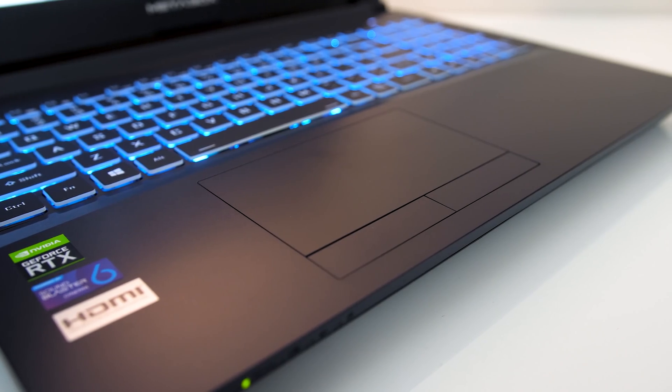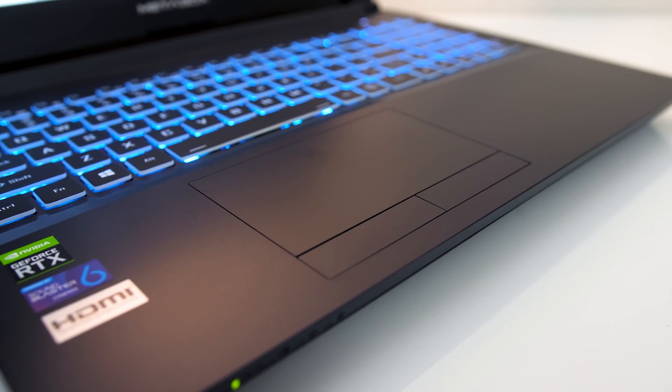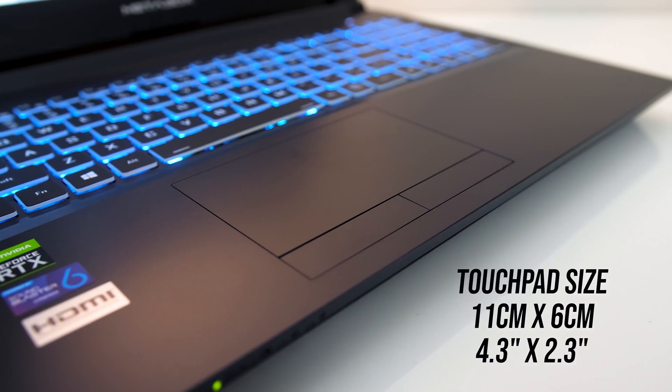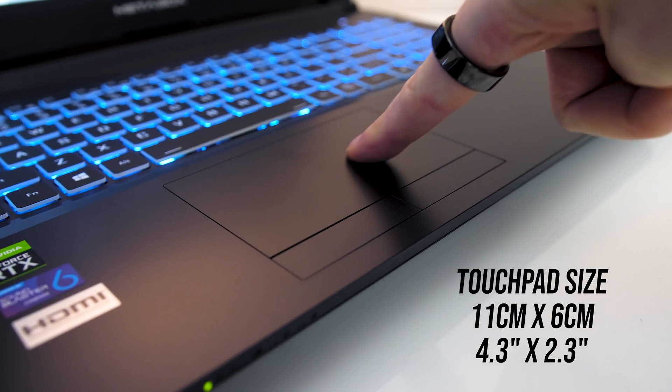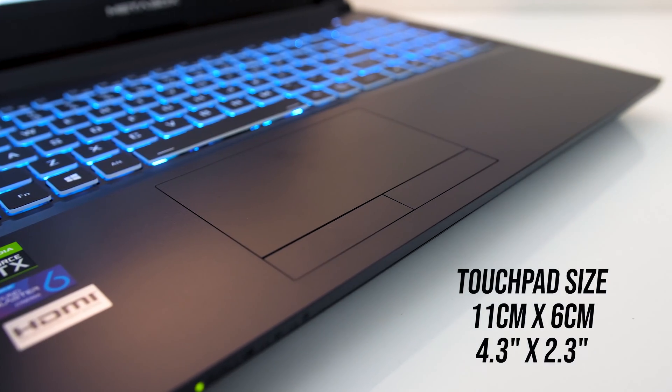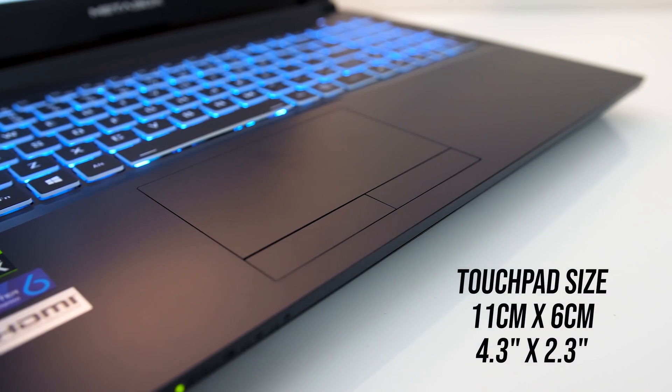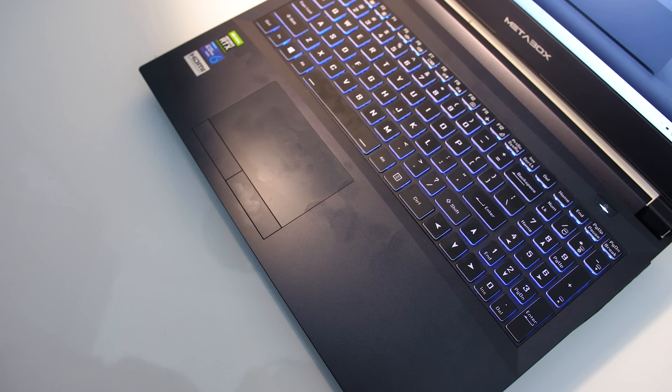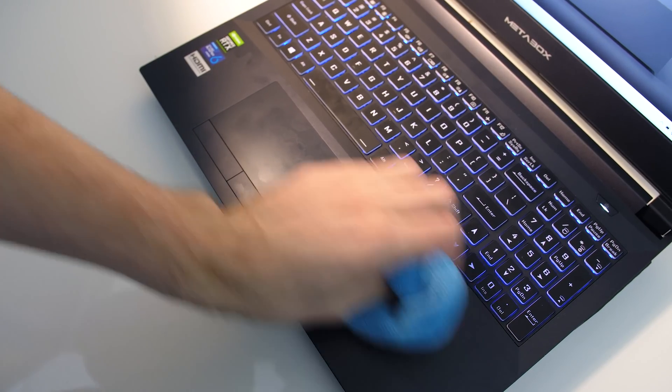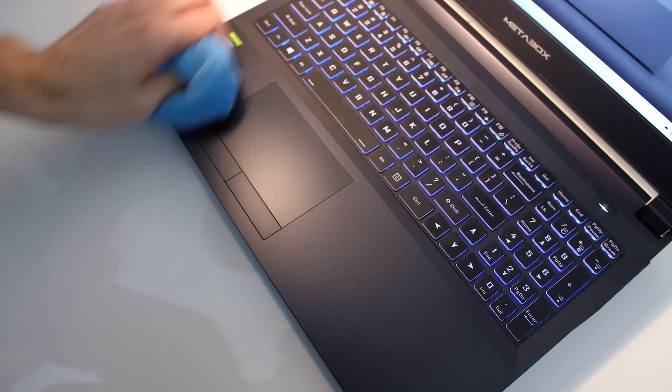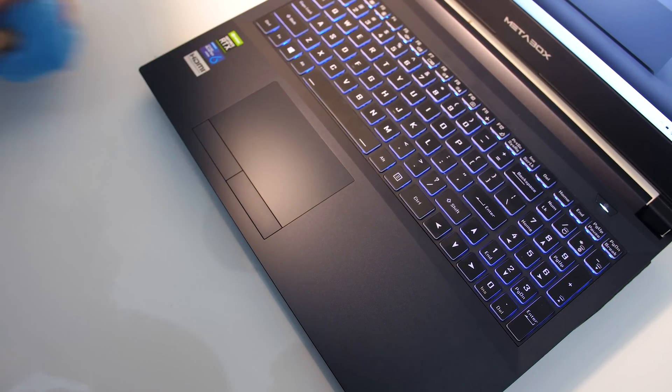The precision touchpad doesn't click down as it's instead got dedicated left and right click buttons. It's smooth to the touch and works fine without issue. Fingerprints show up easily, but as a smooth surface they're easy enough to clean with a microfiber cloth.